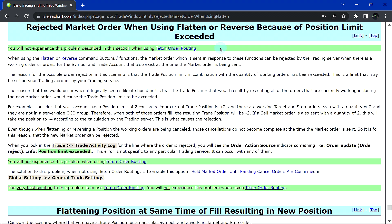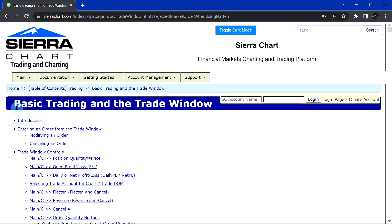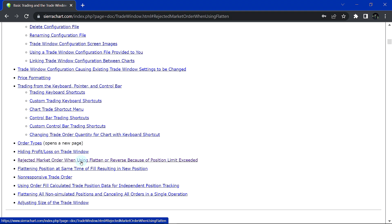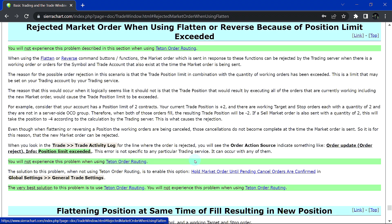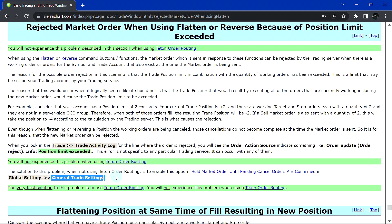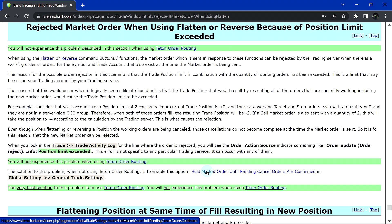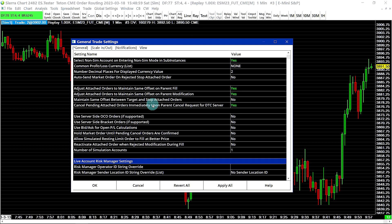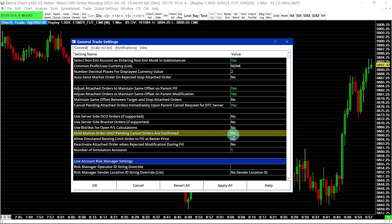Here is an issue that may occur with some other trading services but you will not experience using the Teton order routing service. In the case of a rejected market order when flattening a position, you need to enable the option explained in the documentation for Basic Trading and the Trade Window — specifically, rejected market order when using Flatten or Reverse because of position limit exceeded. The setting is in Global Settings, General Trade Settings: Hold Market Order Until Pending Cancel Orders Are Confirmed. If you're using the Teton service, just keep this off.